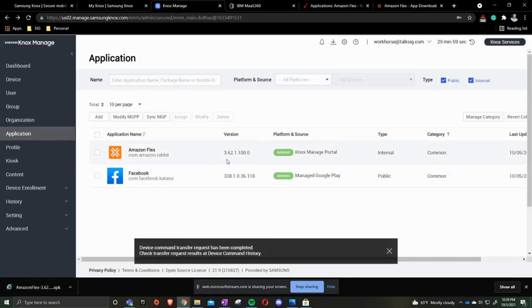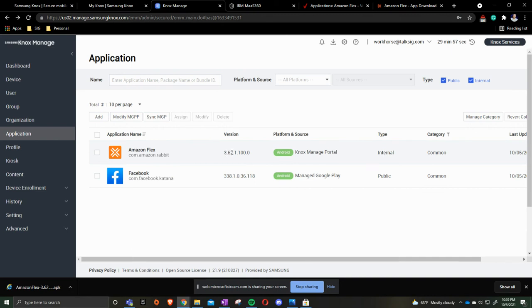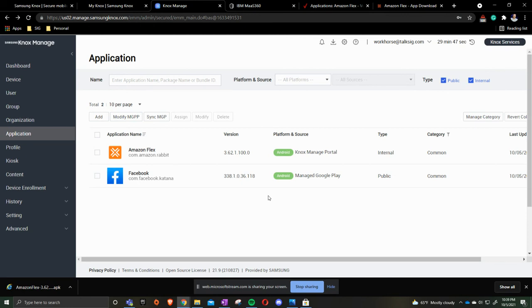Now you'll see here the version number went to 3.6.3.62.1 so on and so forth and that is how you update the Amazon Flex app via your computer in Verizon MDM, IBM MaaS360 and Samsung Knox.